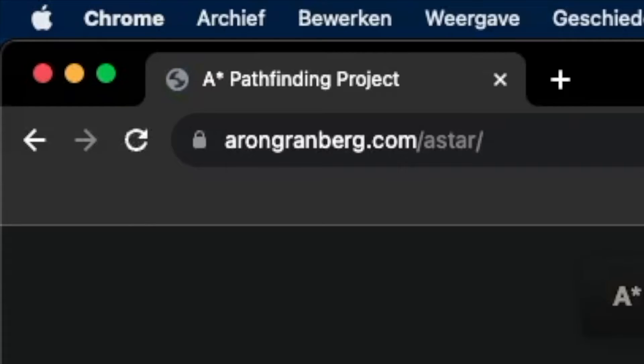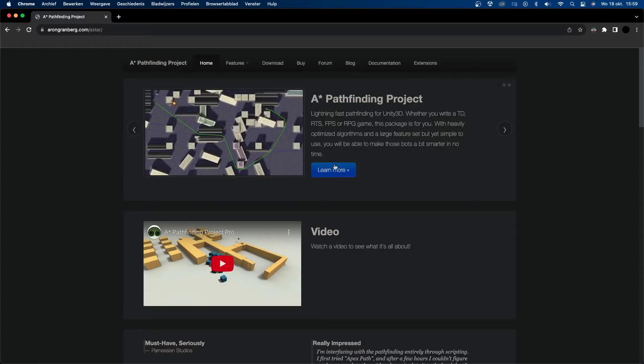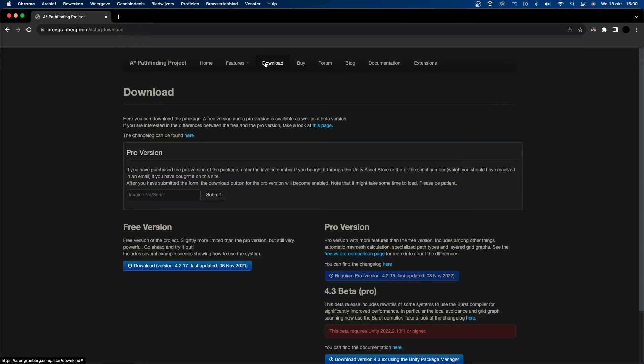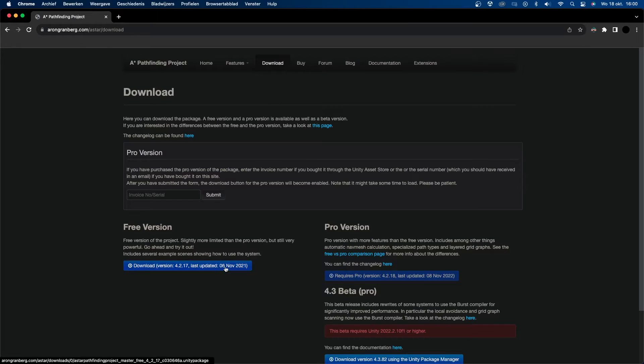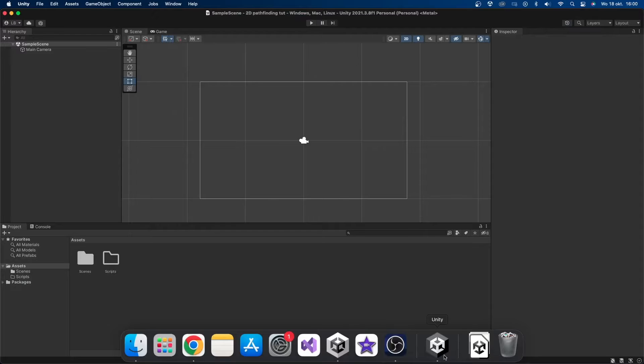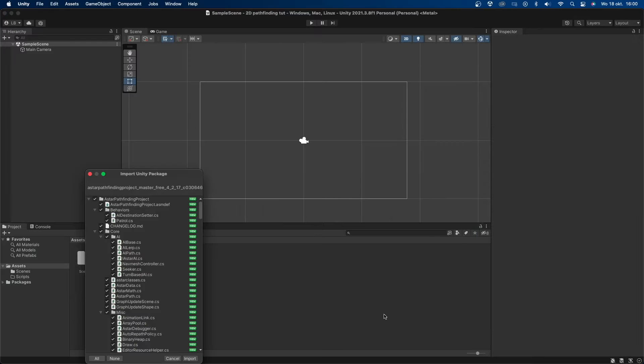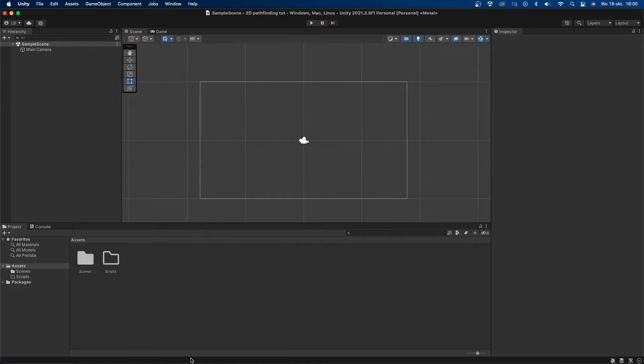The first thing you're going to need to do is go to this website. I'll leave a link in the description. Go to download and select which version you want. I'm going to download the free version. You'll then download a Unity package. When you have your own Unity project open, you can double click on the package you just downloaded and it will show up in Unity like any other package. Now let's press import.